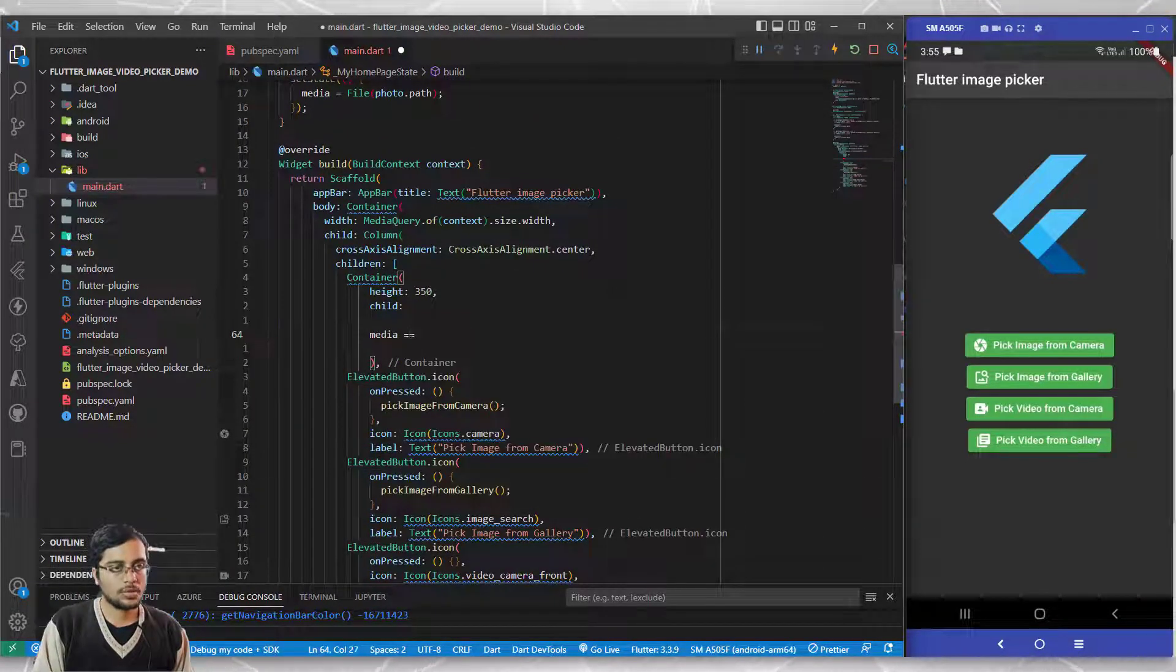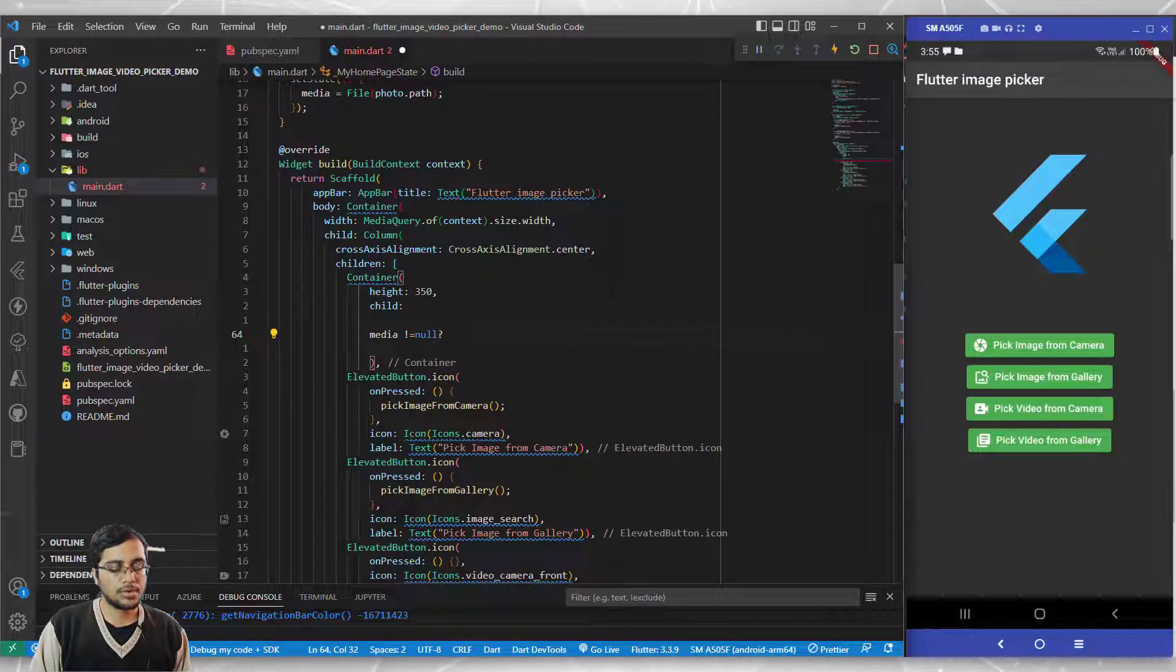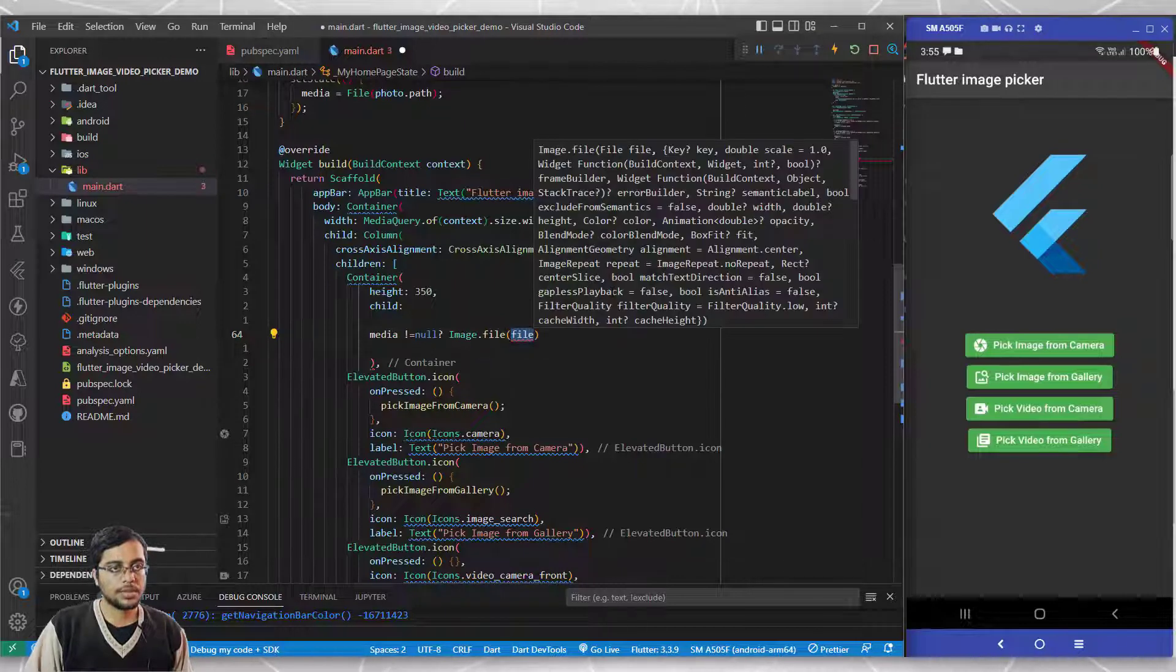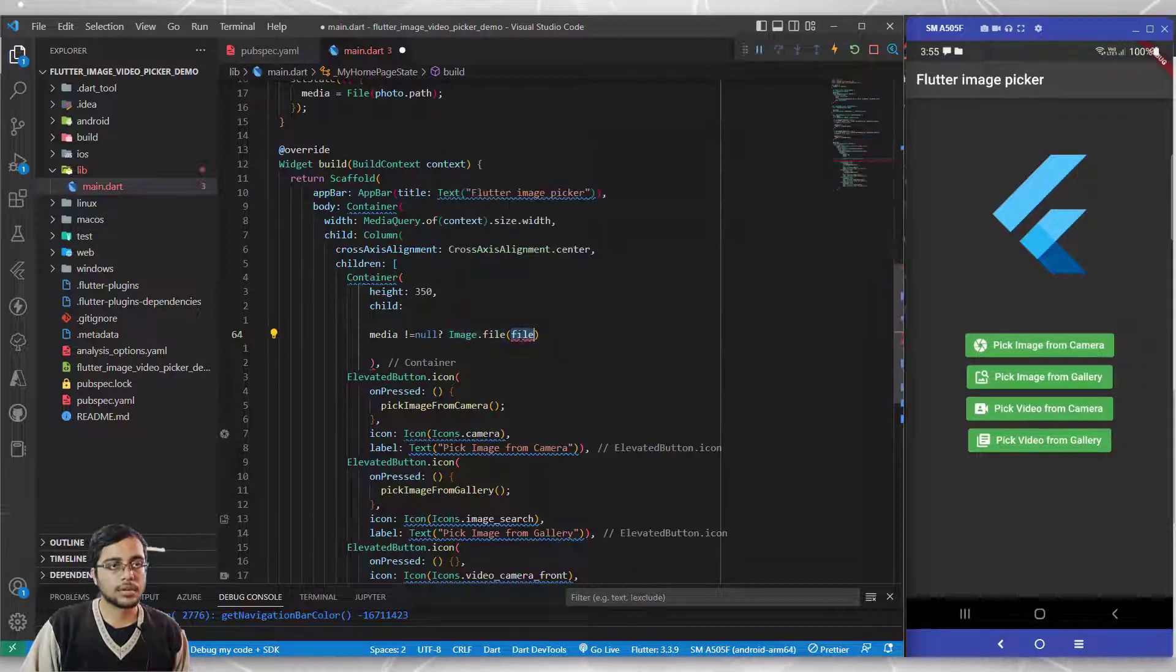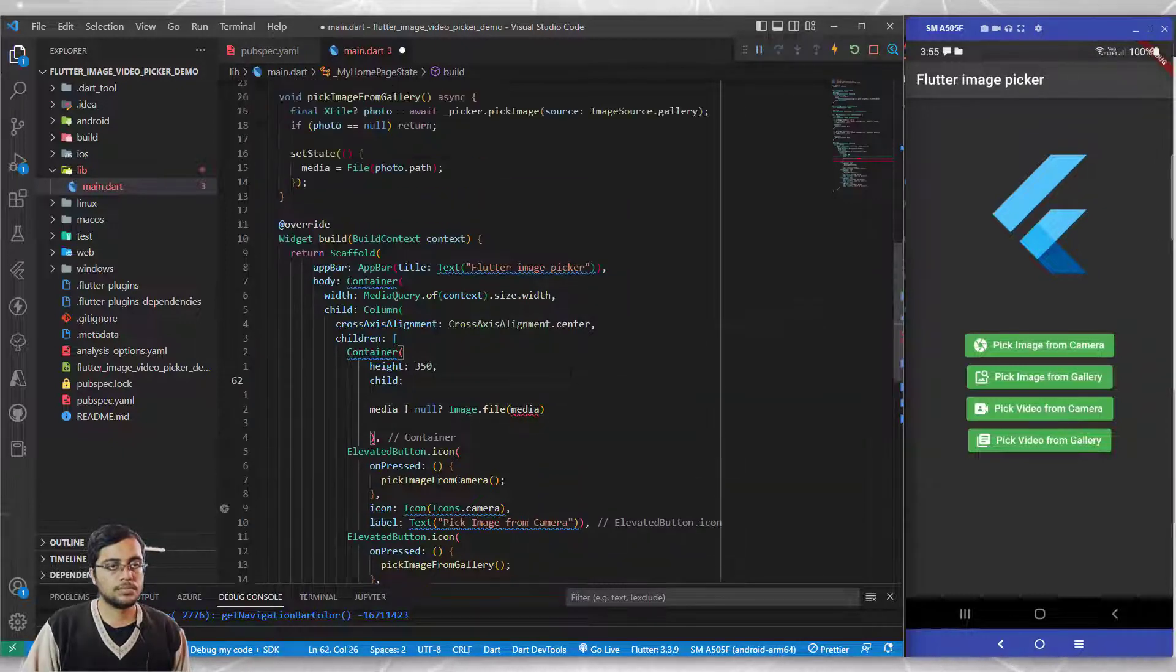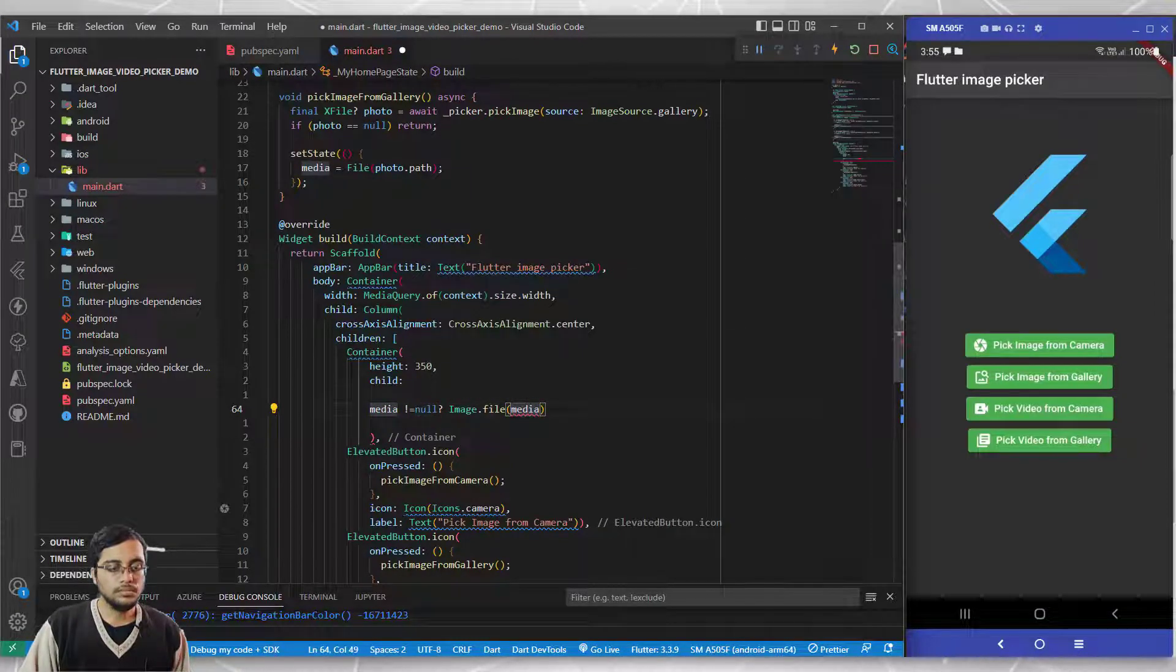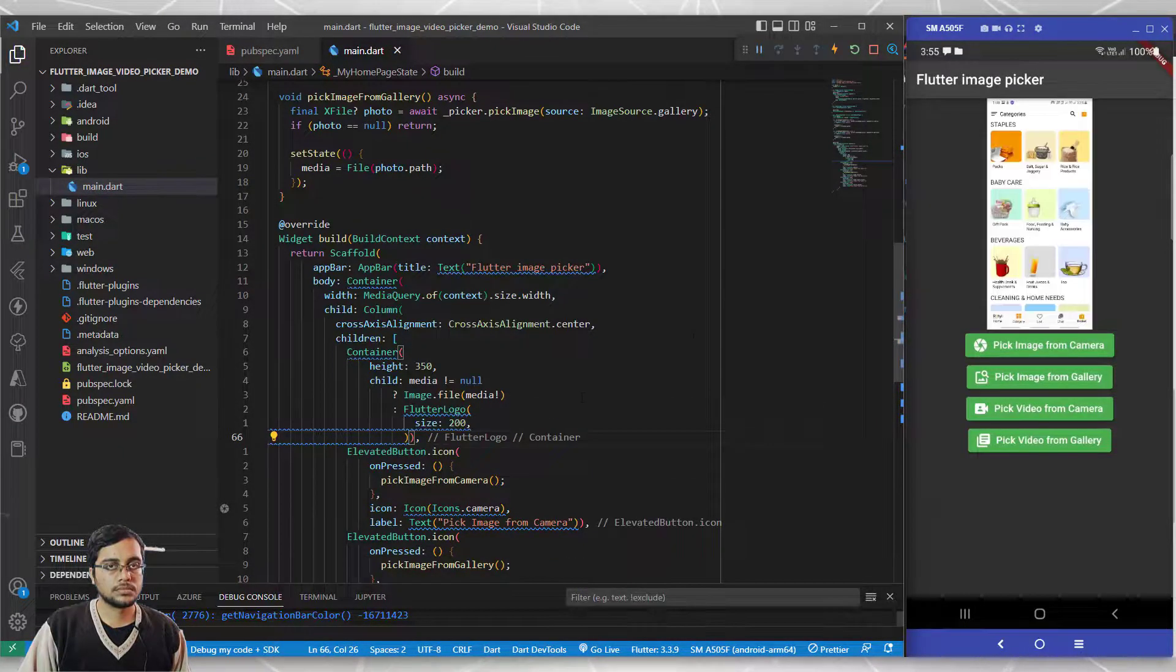If media is not equal to null, then I want to show the actual image. I'll write image.file and here you need the file format. That's why we converted it earlier. I'll write media here. Since I'm already checking null here, I can just ignore this null warning and if the file is not present, just show the Flutter logo.